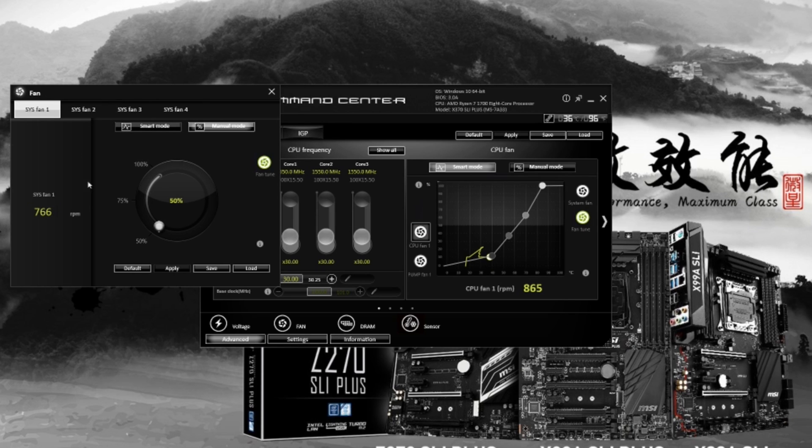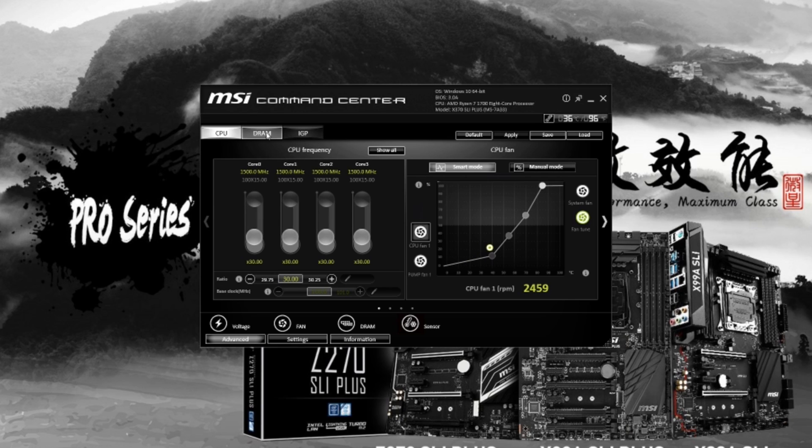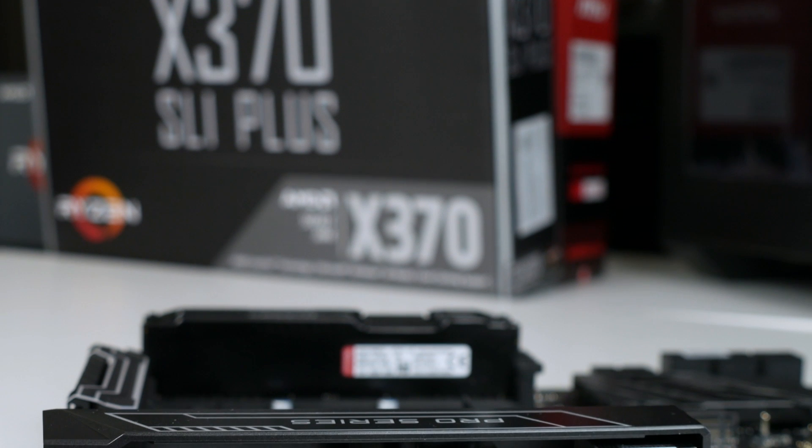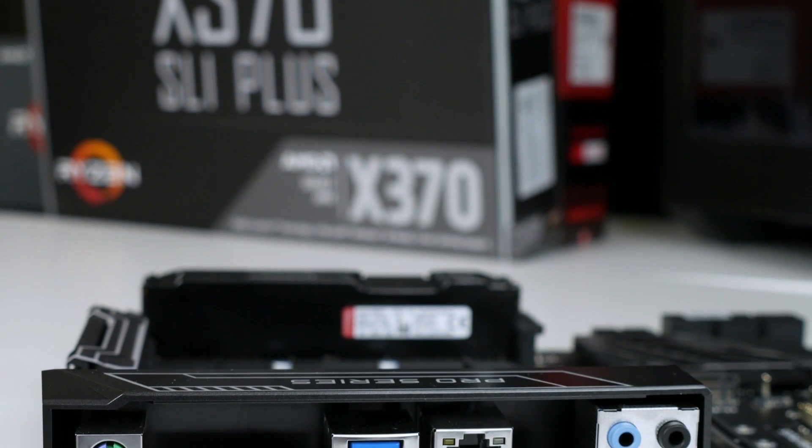Again, you don't need to go into your BIOS to do this. And finally, you can overclock your RAM as well. Again, do this at your own risk, but it is something you can do with this app. So now let's move on to the rear I/O.